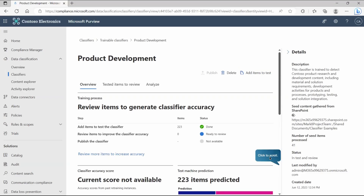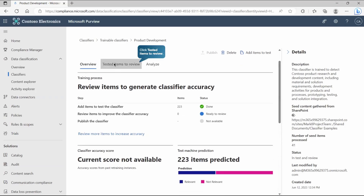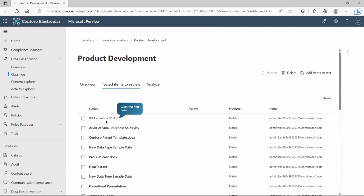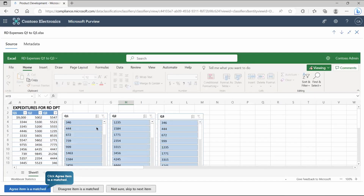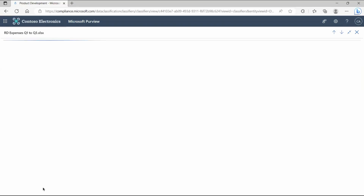Based on the given references, the classifier will detect content and provide a complete list of matched predictions. Scroll down to see all tested items to review. Going inside the results, you have full control — you can agree that the item is a match, disagree that it is a match, or skip to the next item. Based on these decisions, Microsoft will again train the classifier to detect the actual and exact content.